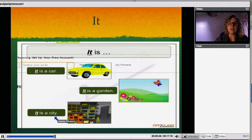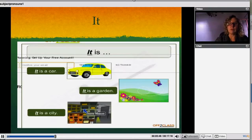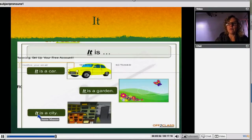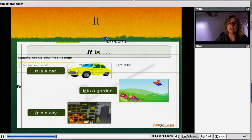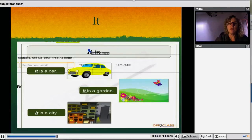It is a city. All the tall buildings with all the cars is a city, and you can replace it with 'it is a city.' So, 'it' is an object pronoun.